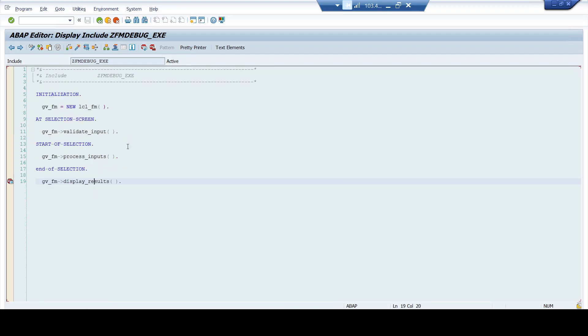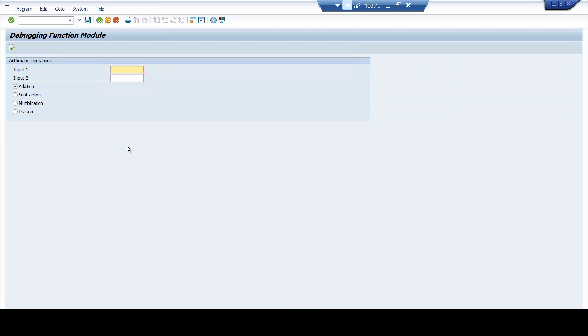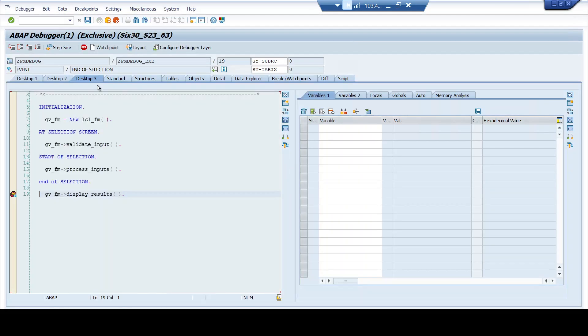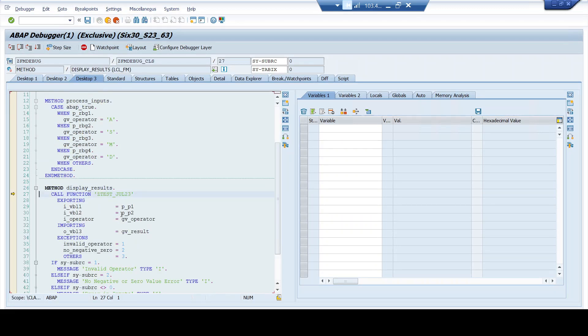Okay. Let's not waste any further time. I'll just execute this function module. I'm providing an input of 10 to input one and I'm providing an input of 6 to the input two. I prefer the addition operation now and I click on execute. Now, if you see here, my debugger tool got triggered. Now again, if you need the basics of debugging, I recommend you to go through the previous videos of the same series where I have explained in detail about the basics of the debugging.